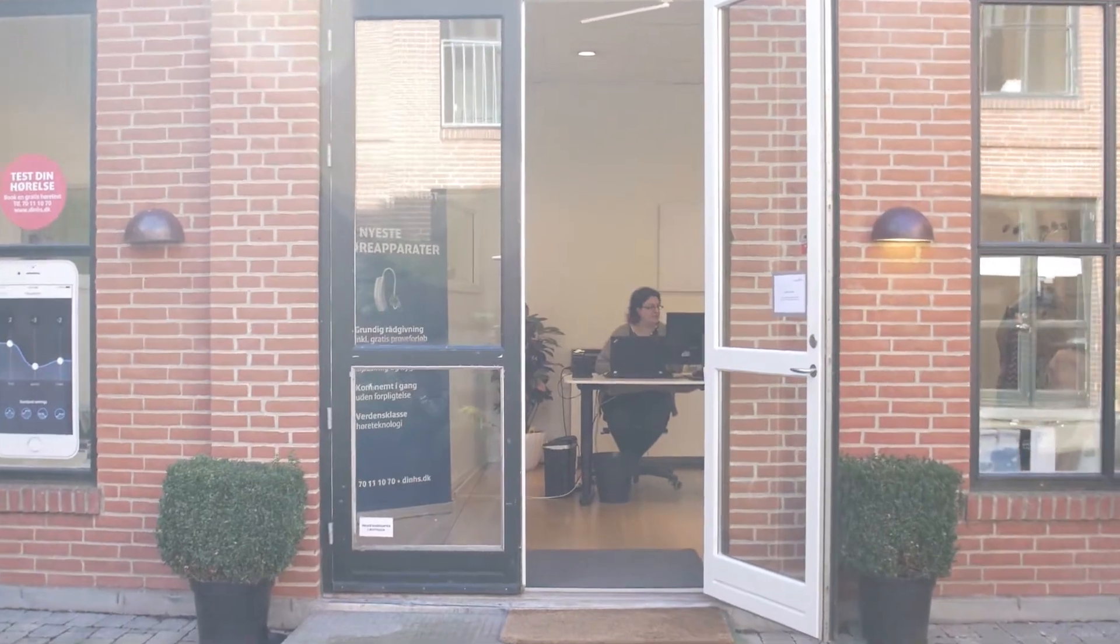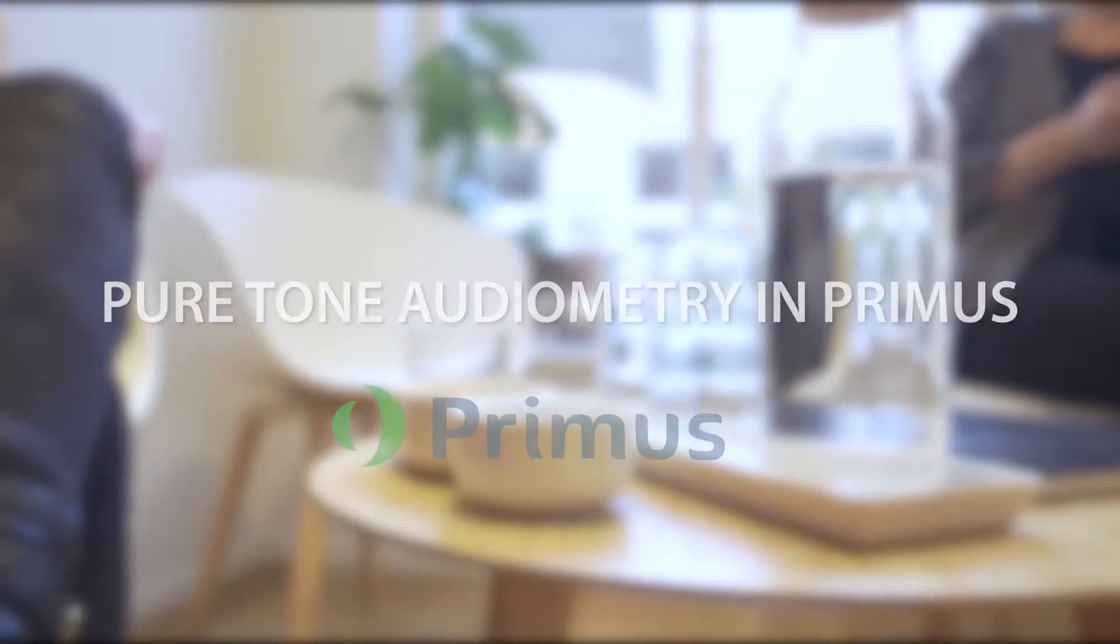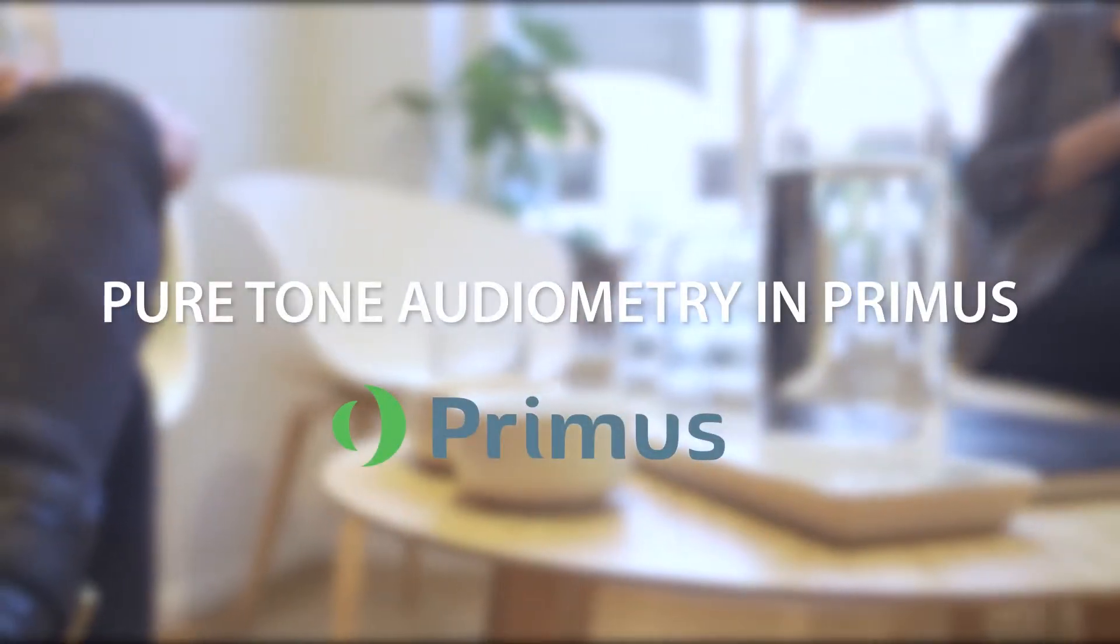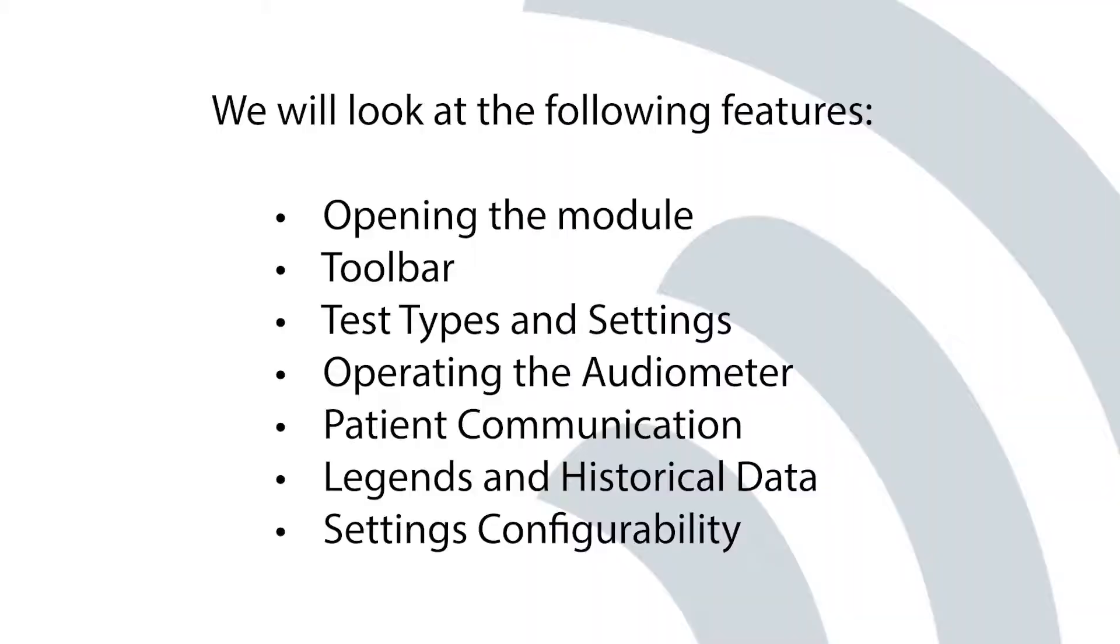Pure Tone Audiometry. In this video, you'll learn how to operate the Primus Audiometer.